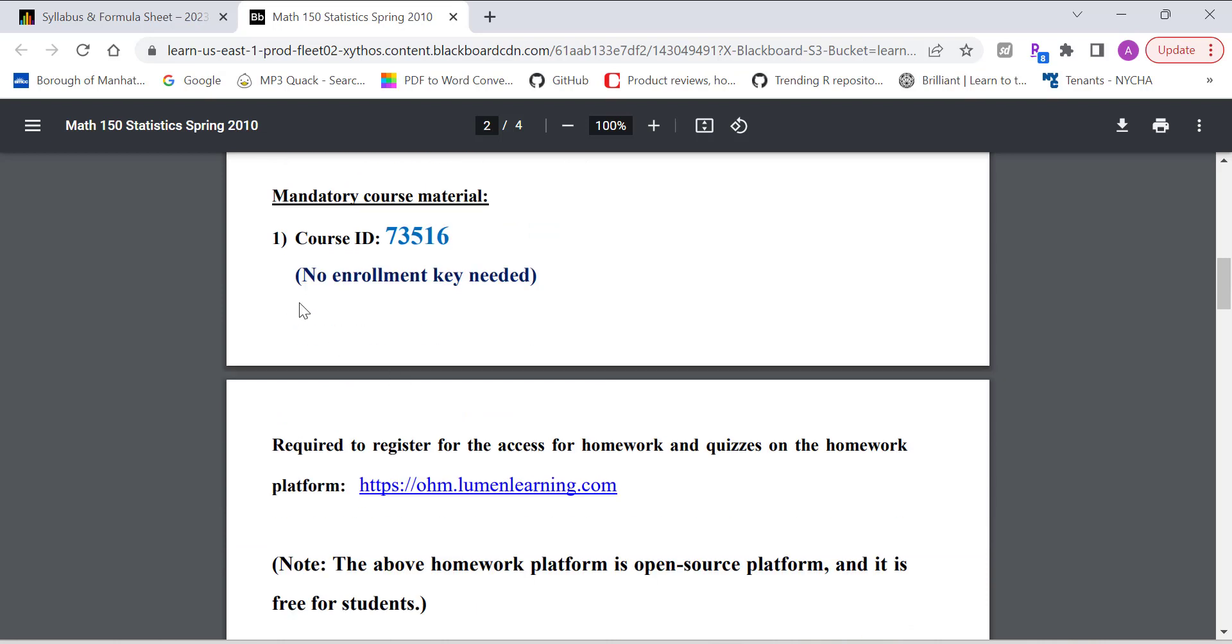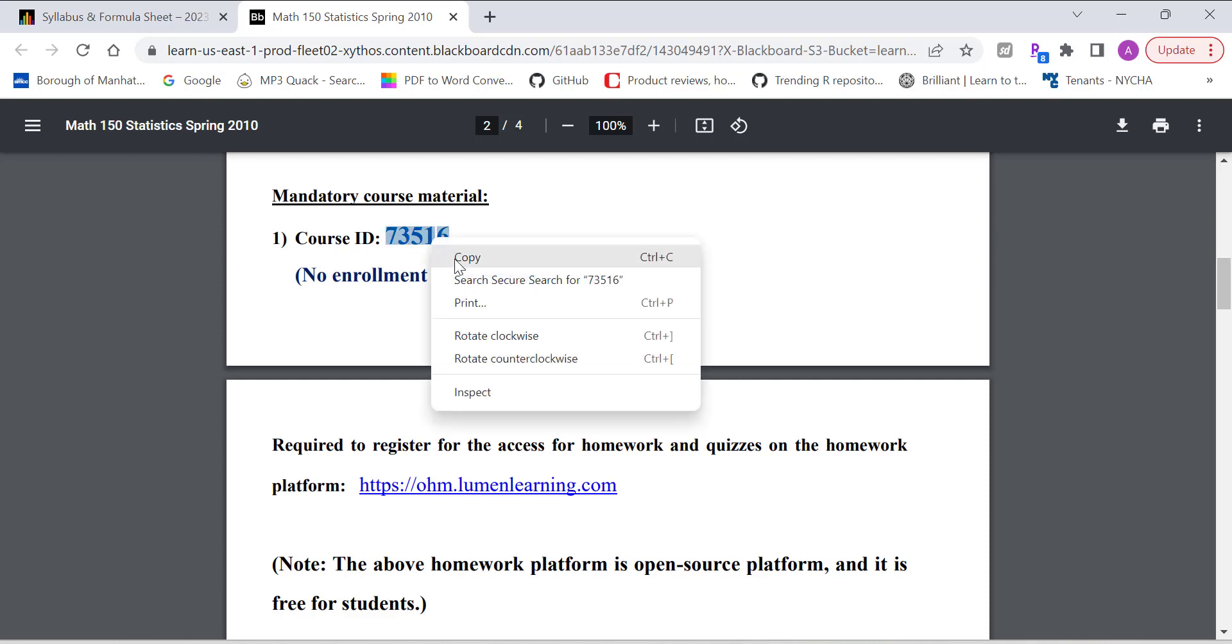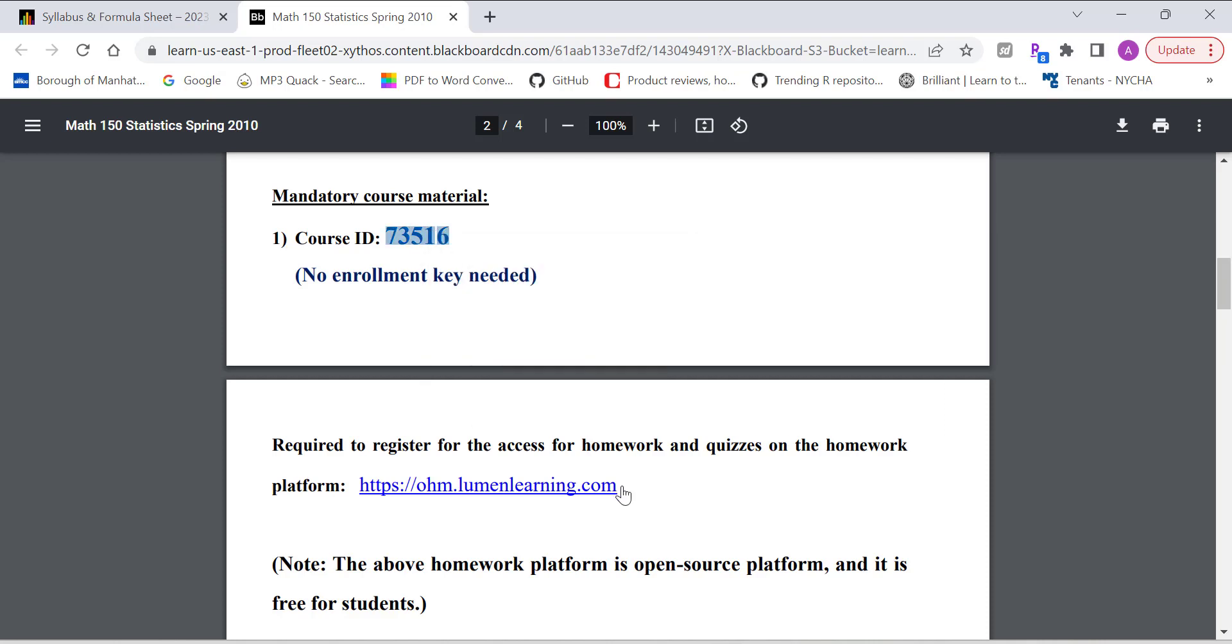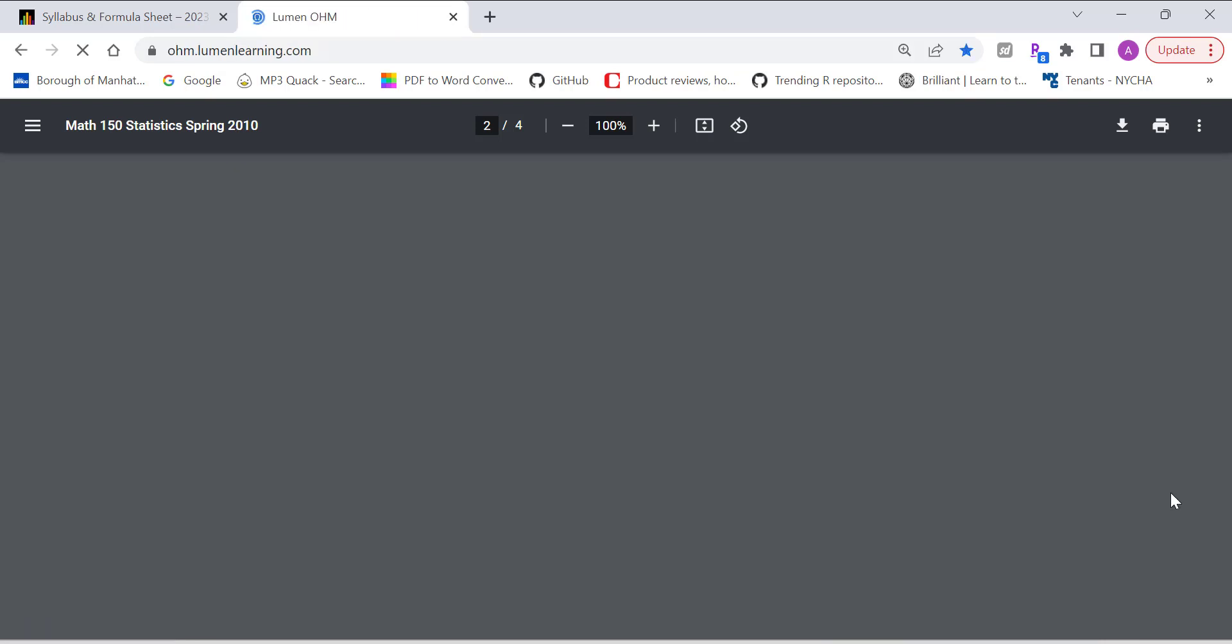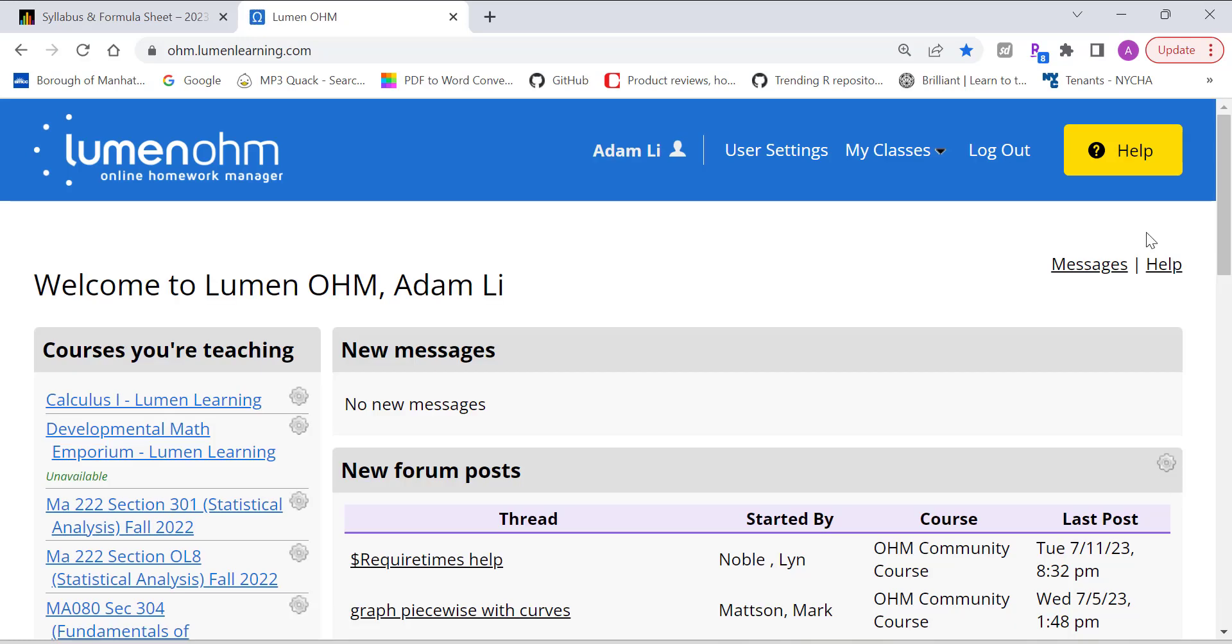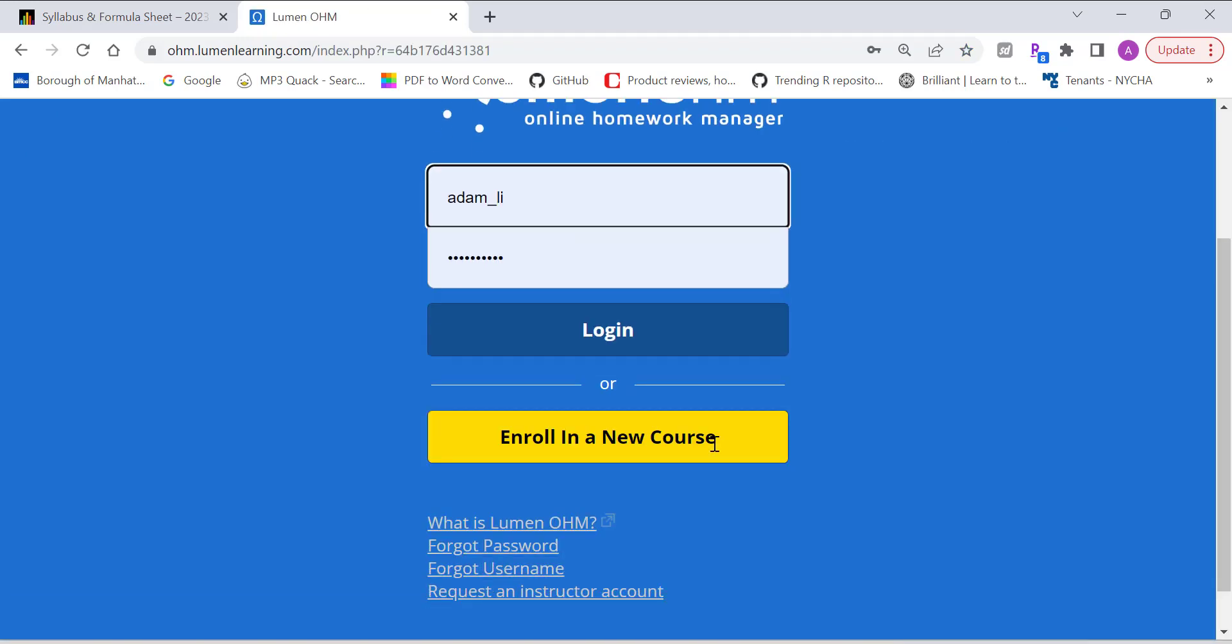All you need is a course ID. So basically, copy the course ID, and then go to the Lumen website. I'm going to log out, show you how to register.